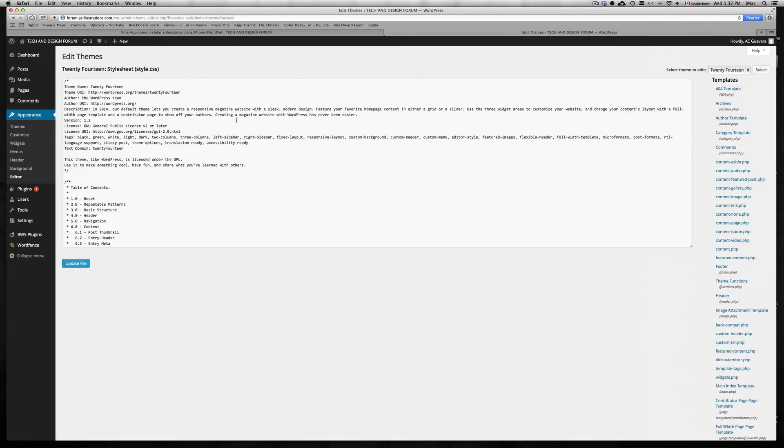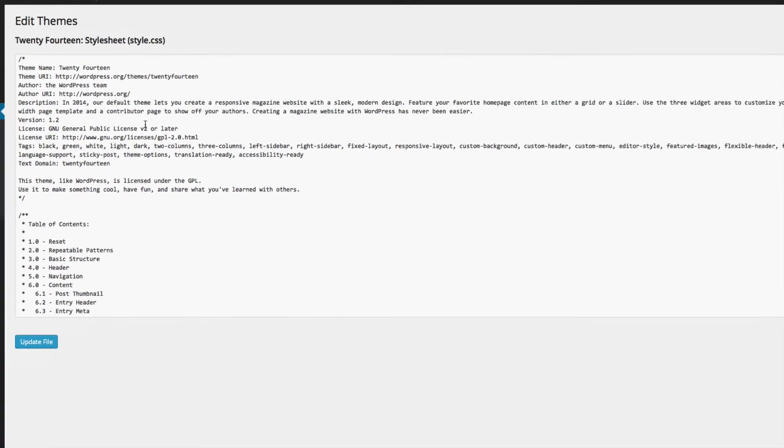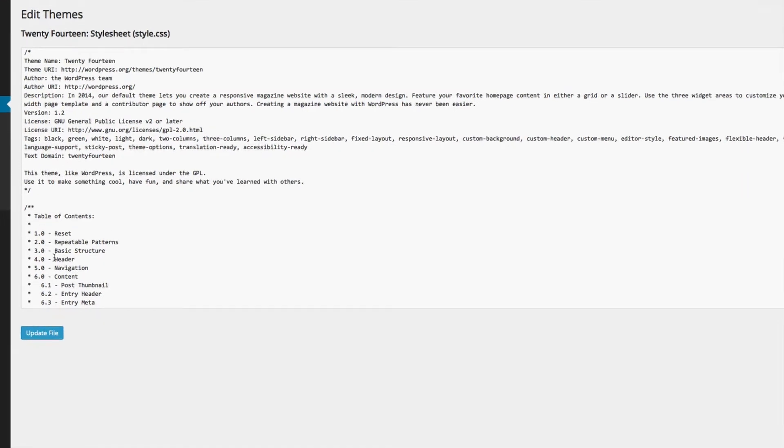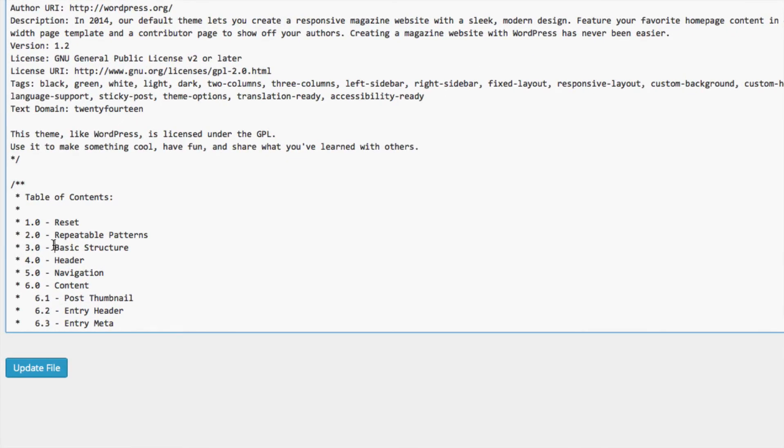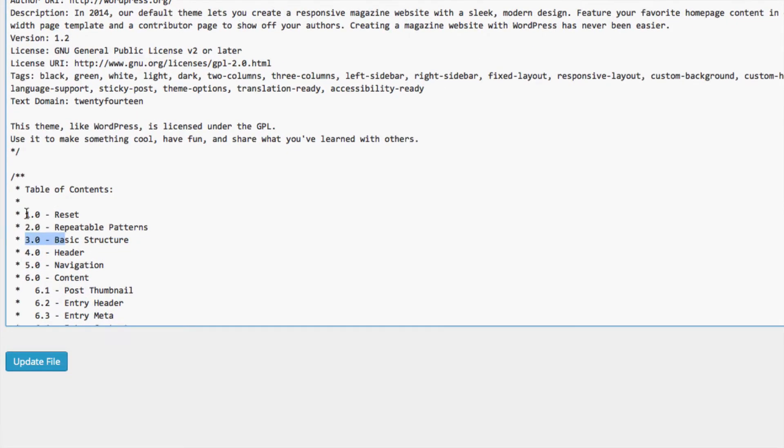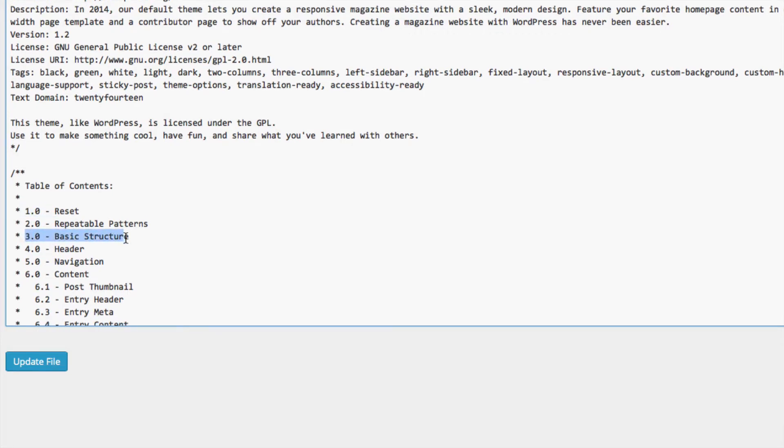Once you click on there you're gonna get this. What you guys need to go into is your basic structure. It might be number three, might be number one, depends. If it's number one it's gonna be much faster to get there. If it's number three it's not that far out, but you guys need to look out for this. That's where you need to place the code.